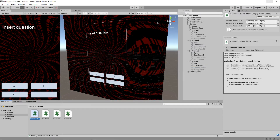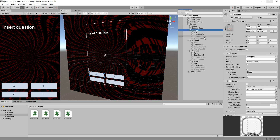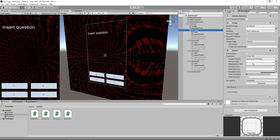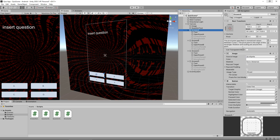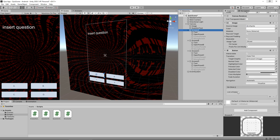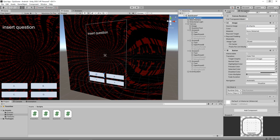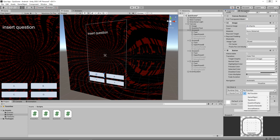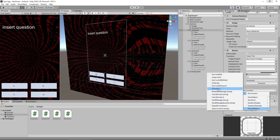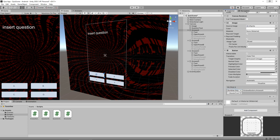Let's wait for it to compile. We need to add that AnswerButton script to our master control. We also need to make sure the Answer A button has the correct method attached to it. Click Answer A, scroll down — the list is empty, so click plus. Where it says no object, drag and drop master control onto there. Click that dropdown and go down to our AnswerButton script, then select Answer A. That method will now work with this A button.